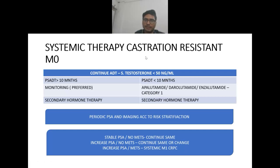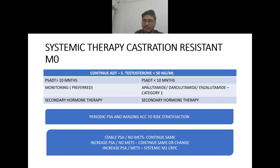Systemic therapy in case of castration-resistant M0: continue ADT to maintain castrate levels (serum testosterone less than 50 nanogram per ml). If PSA doubling time is more than 10 months, monitoring is preferred and secondary hormone therapy can also be chosen. If PSA doubling time is less than 10 months, apalutamide, darolutamide, and enzalutamide are category one recommendations.